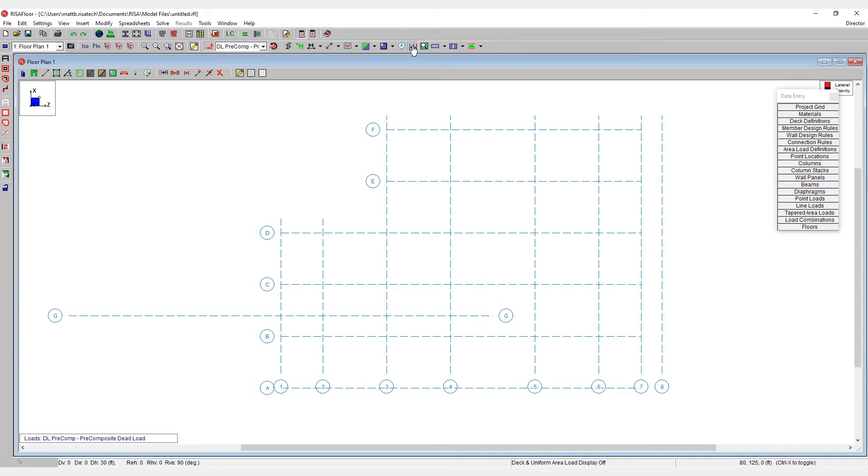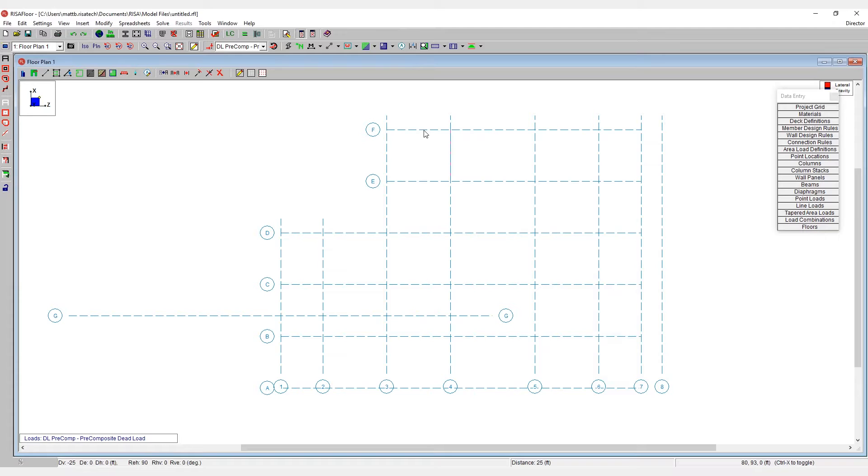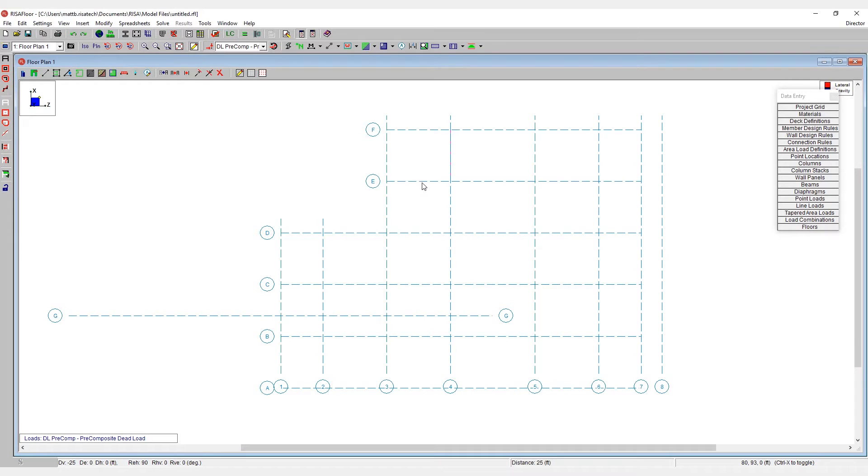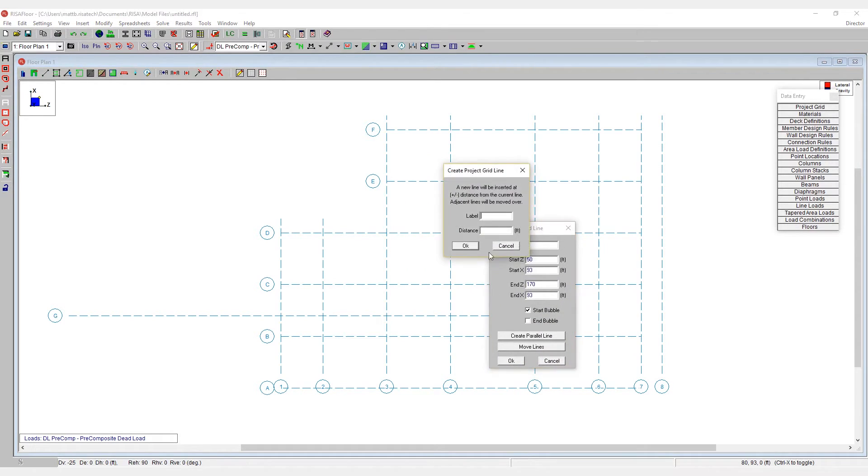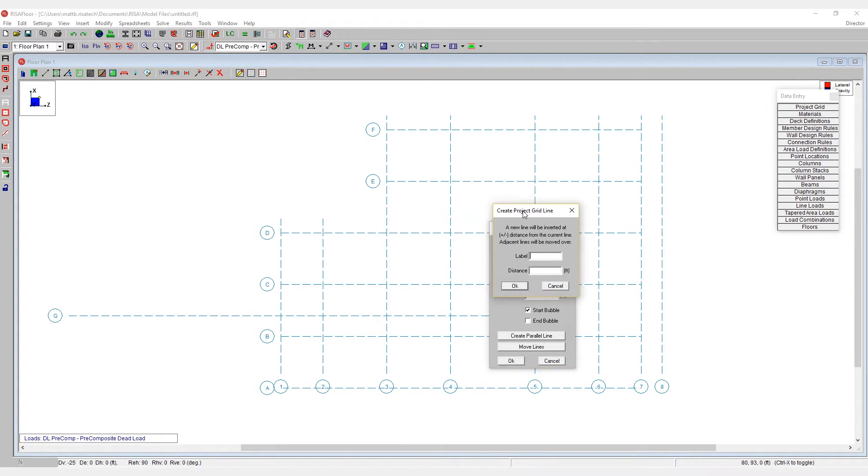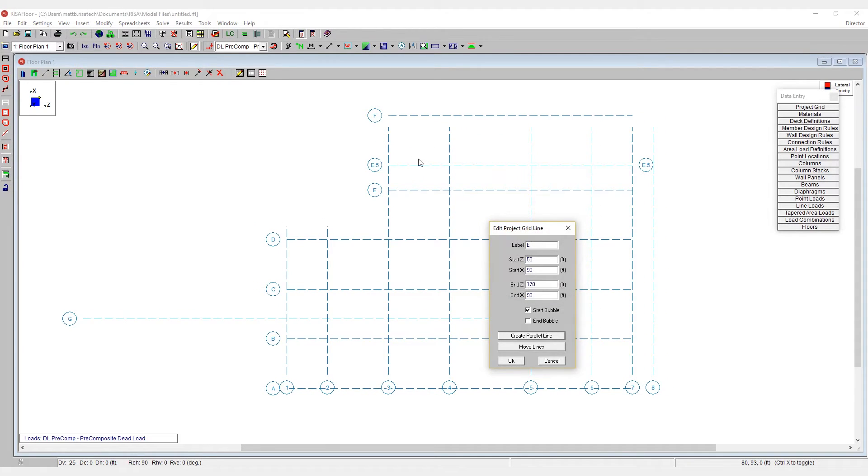I would hit OK and come out here and measure the distance between these two, which is currently 25 feet. Then I would double click on grid line E and say create parallel lines. And now I can tell it to create a parallel line called E.5 that is a distance 12.5 feet away from E. When I hit OK, this new grid line is automatically created.